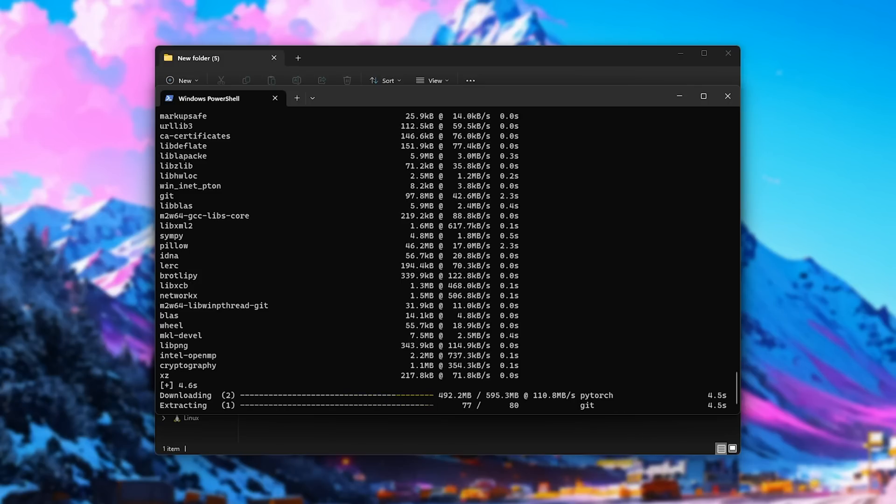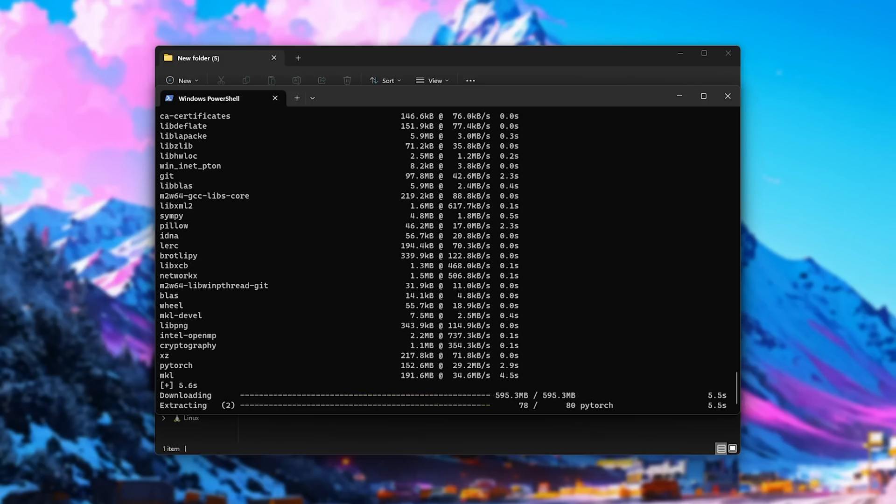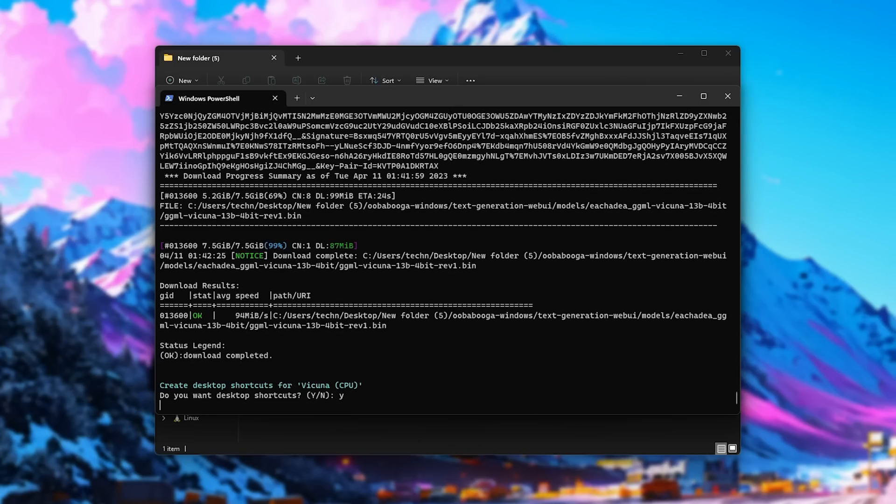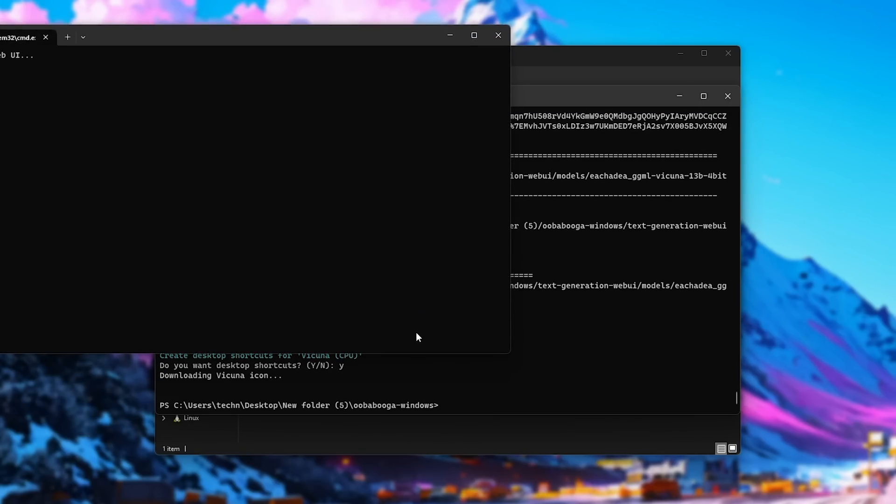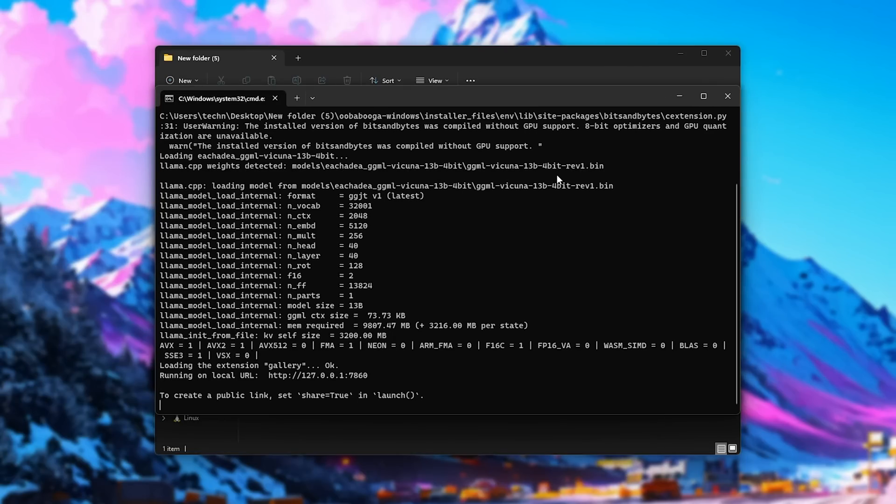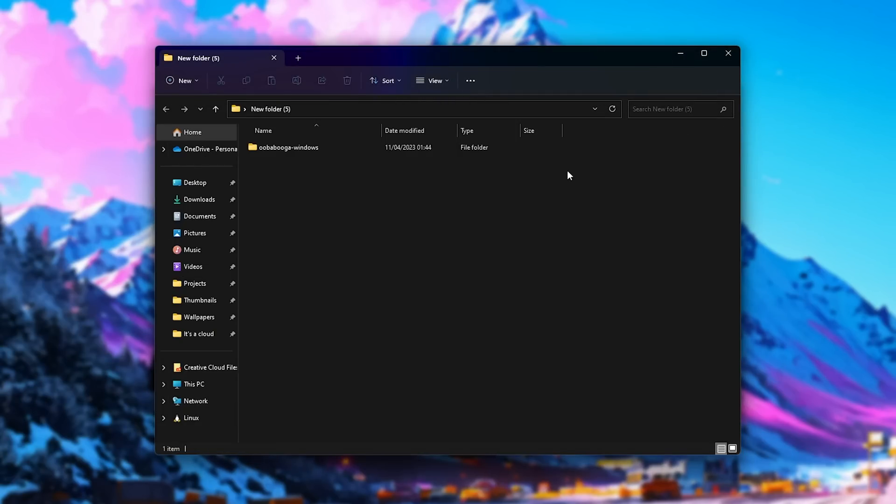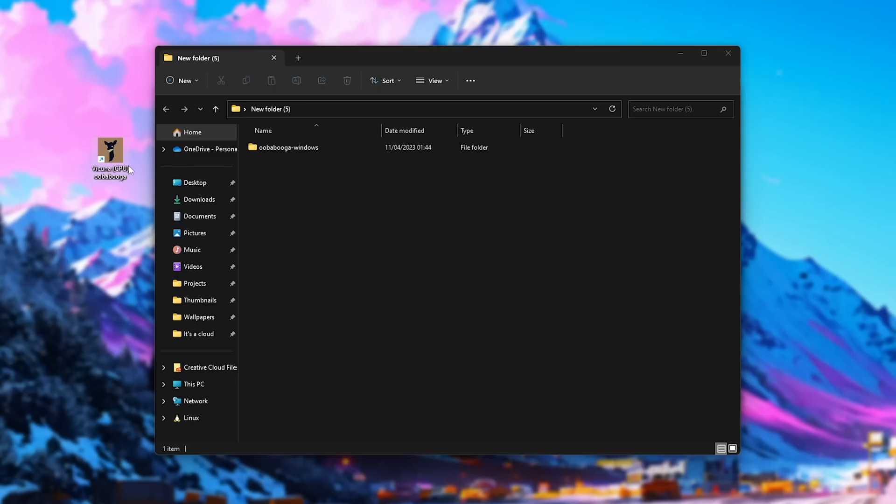Now, there's a download of a few gigabytes here, plus an 8 gigabyte Vicuna model, which will be downloaded later on, so I'll skip through this for now. The model's done downloading. We can say yes to wanting desktop shortcuts, and right after creating desktop shortcuts, UberBooga will then be opened up. Just closing out of it quickly, on your desktop, this is what the shortcut looks like for the CPU version.